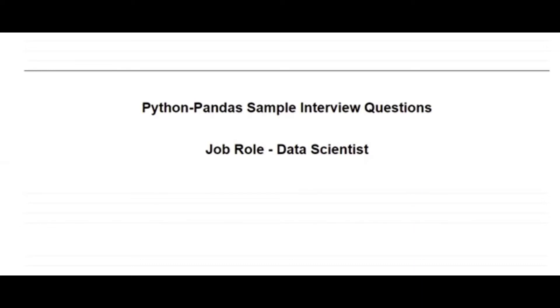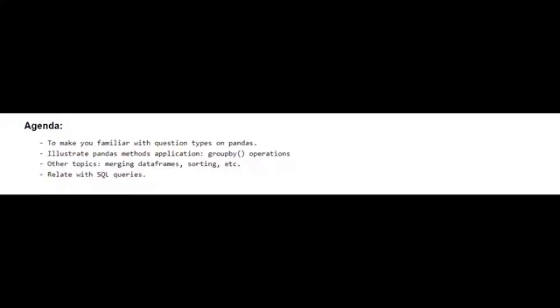So what are those important functions? That's what I'm going to discuss with you with real-time data in this video. If you can just understand those functions in detail, it's as good as the interviewer will believe you, and you will have a broader understanding of how to use dataframe extensively. Coming to the agenda of this video, I'm going to make you familiar with the question types in Pandas.